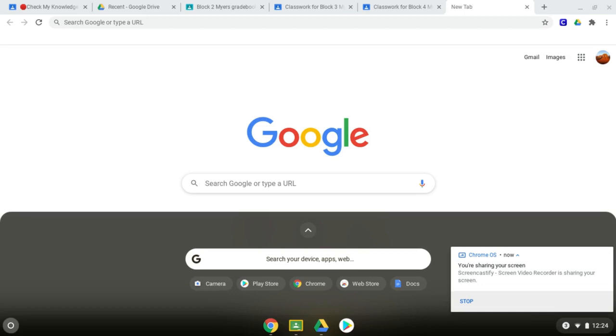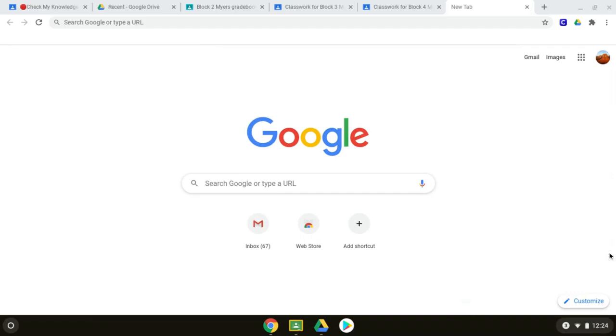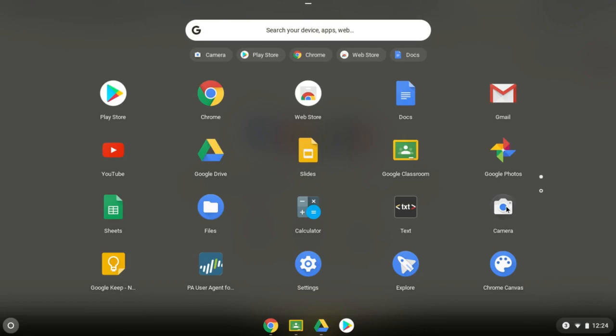If you hit the up arrow here, it will show you all of your files. Now, you're looking for your camera. You'll click it.